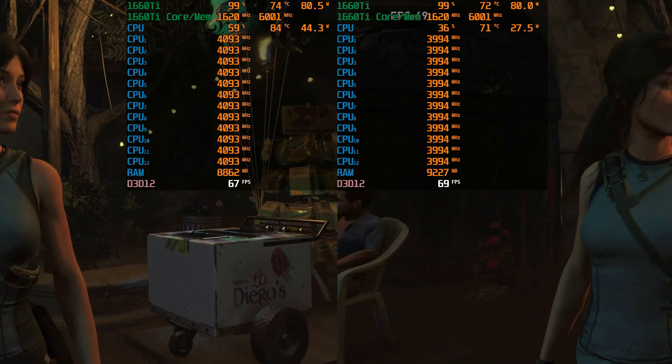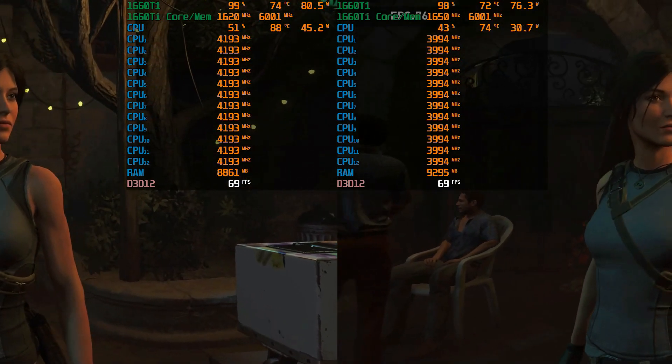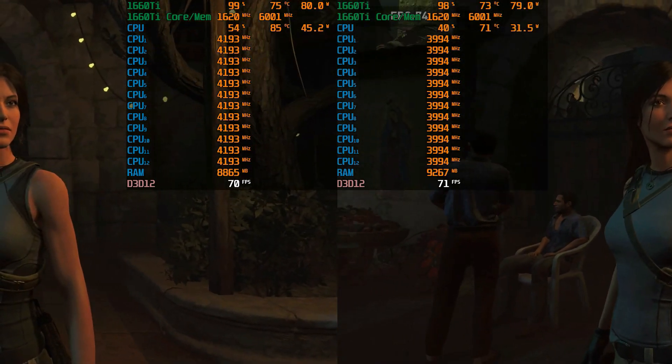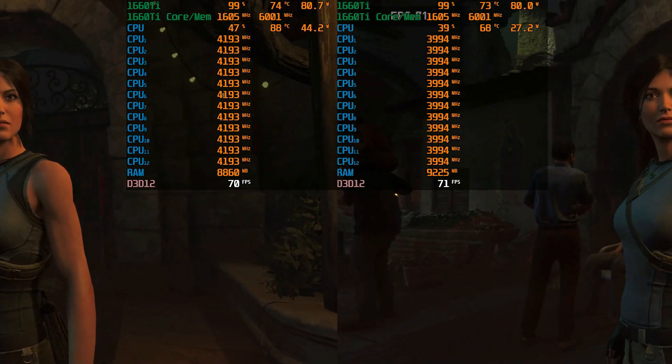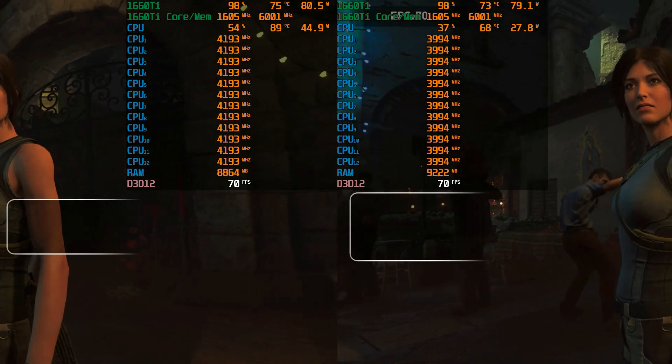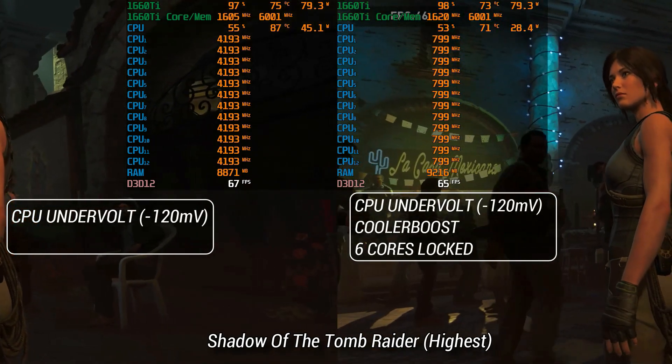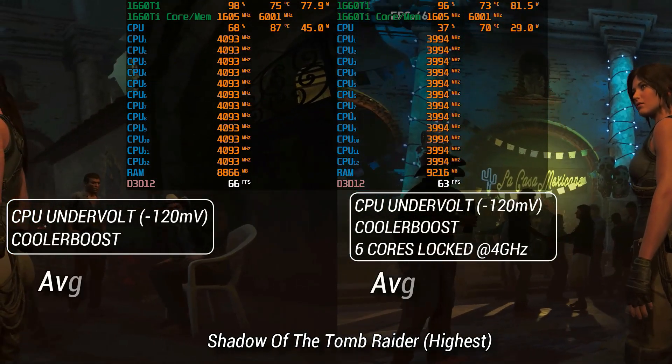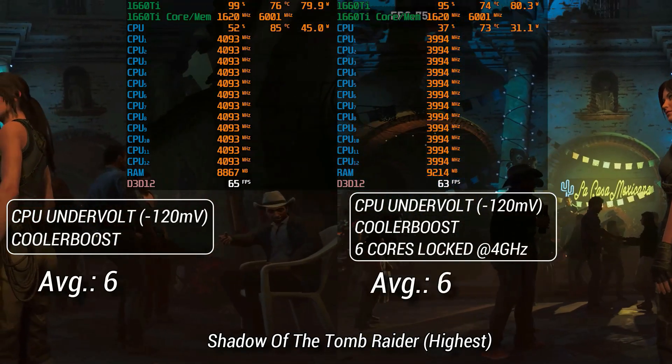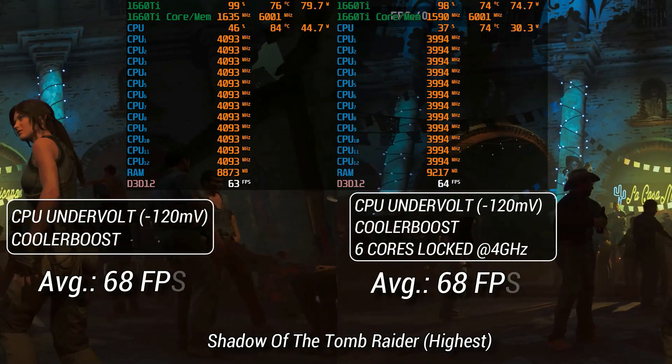Lastly, I tested Shadow of the Tomb Raider which is a GPU bound game and we got exactly the same performance, which was expected. But once again the drop in temperature is significant.